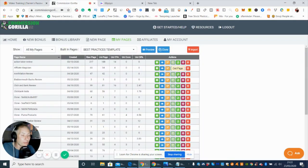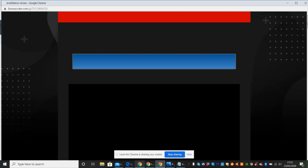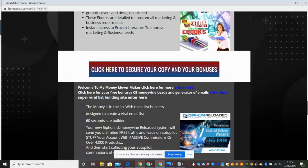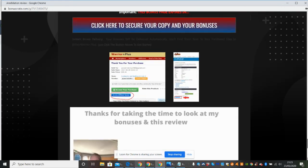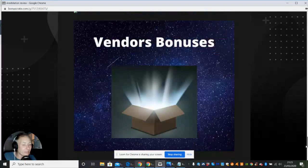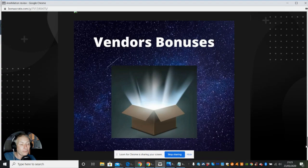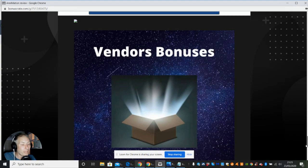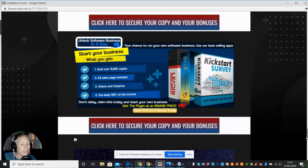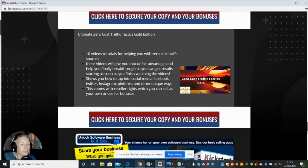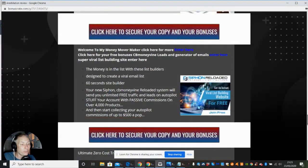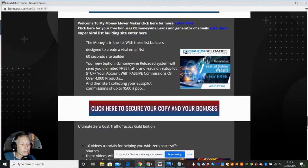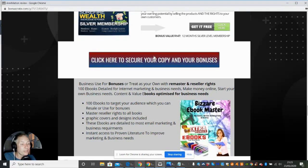I'm going to show you some of the bonuses I'm considering. You obviously get the vendor's bonuses which is Cynthia Benitez, and then there's some other ones I'm going to give. If you notice, click here to secure your copy and bonuses - this hasn't changed. You just click on this link and it will take you to a Warrior Plus page which is the sales page.